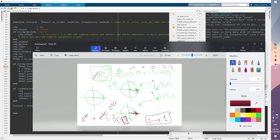ITPC ranges from zero to one: zero means no consistency, one means maximum consistency. Keep in mind that the chance level is not zero — even random signals will show some consistency. When trying to correct your data, you may need to extract periods from your actual signal to control for this, using other time periods as a reference. The chance level is not 0.5 and not zero.